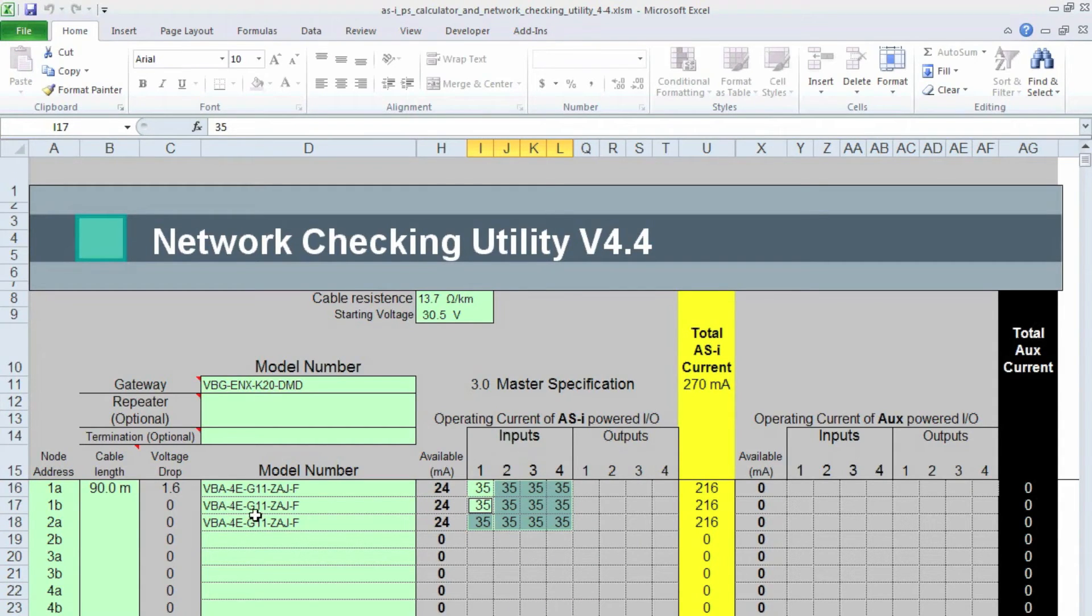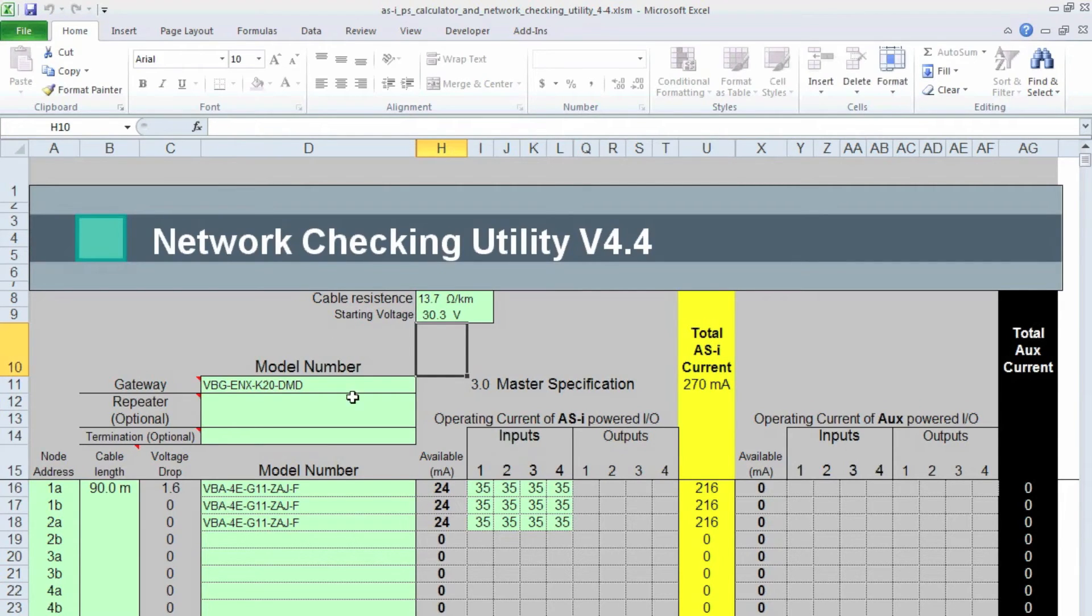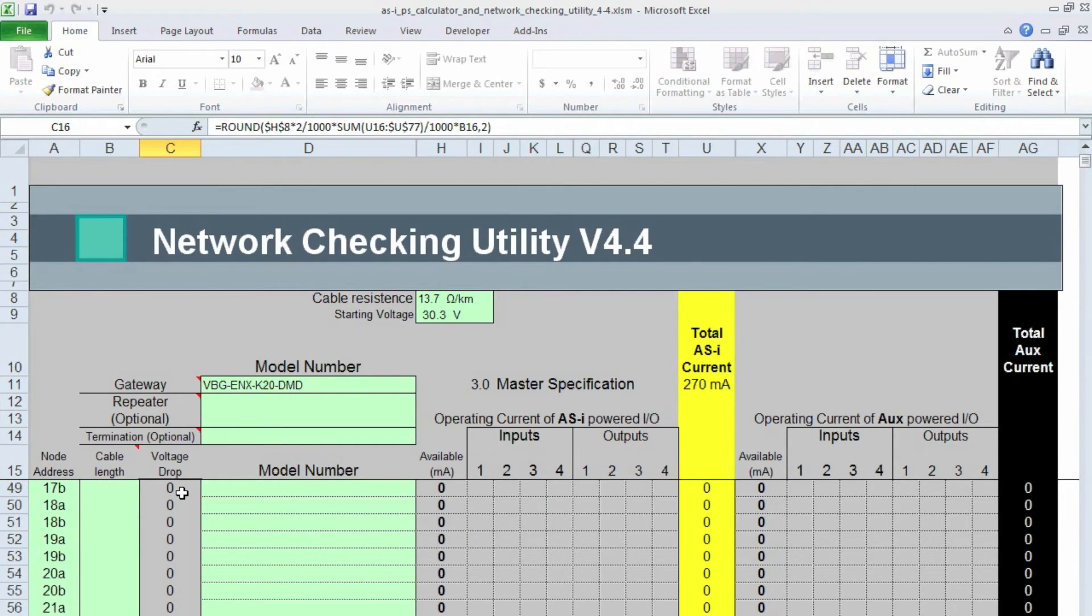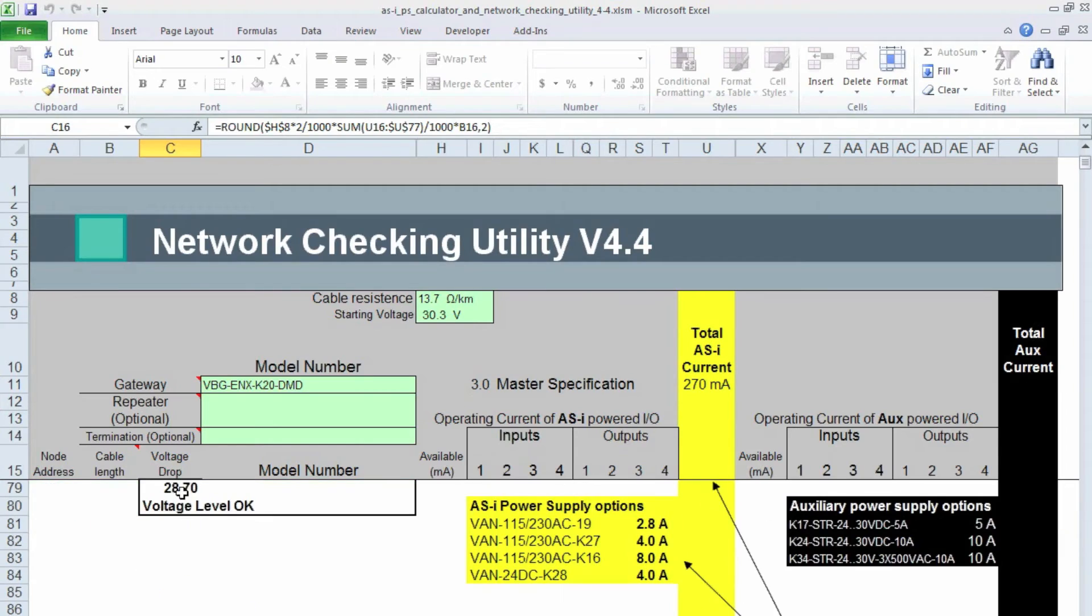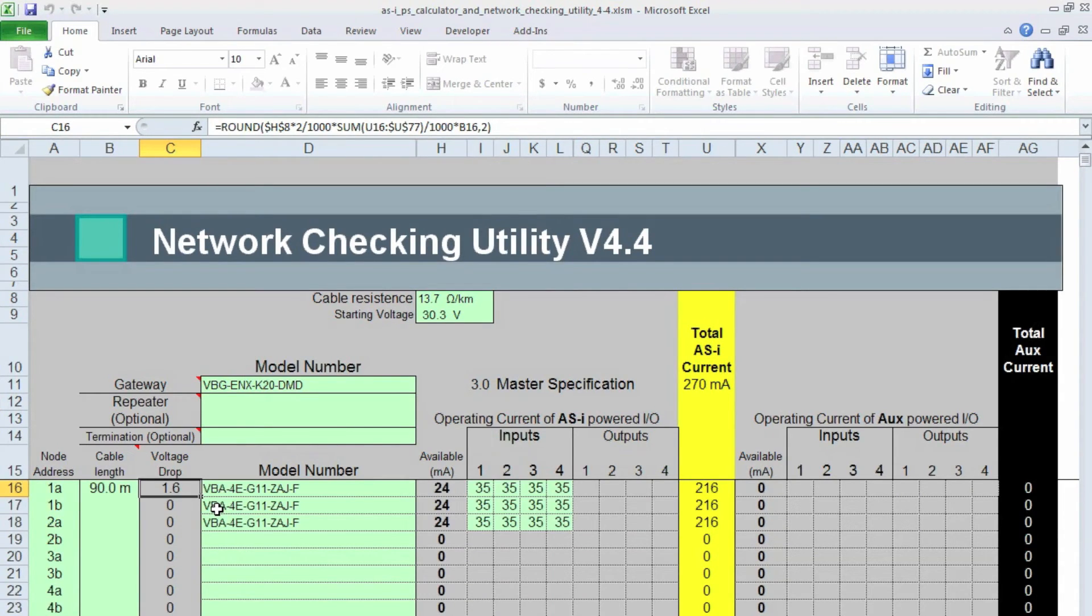And I'm just going to copy this and paste it to the rest because I had all the same sensors. All right, so now I pasted that in. Now you can see there's only a 1.6 volt drop starting at, actually it was 30.3, the power supply that I use. So I'm going to put that starting voltage here. And the total voltage at the end was 28.7. And that's great because it's above the 26.5 volts that I want. That the operating voltage of all of my modules is.